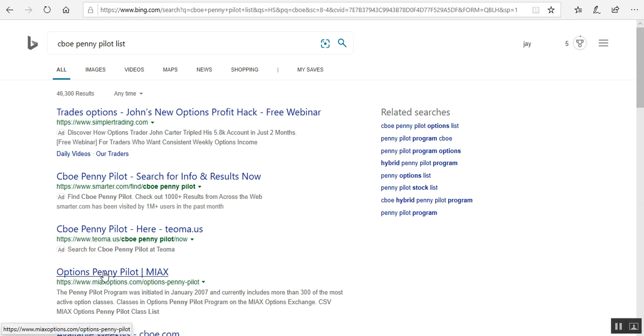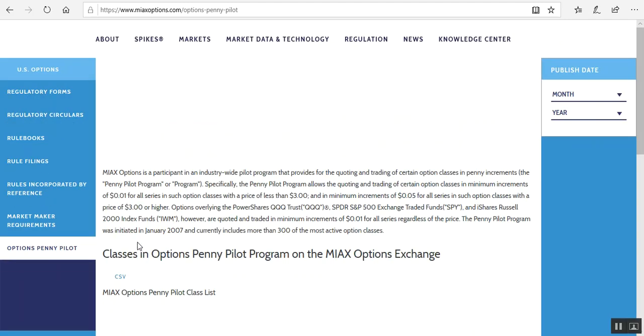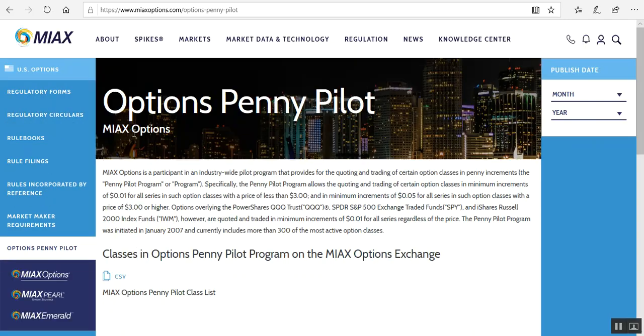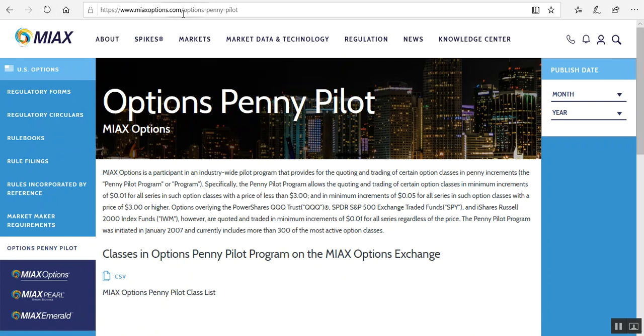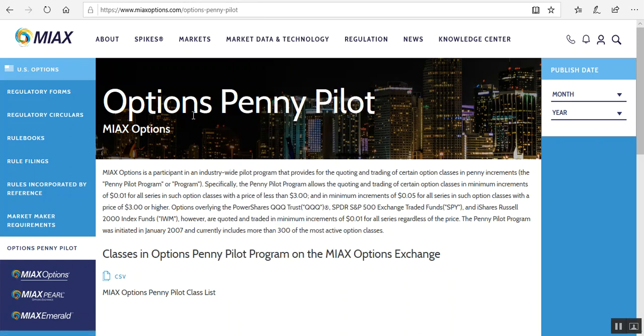Click on that. It will go to the CBOE list, well actually it goes to the MIAX page, and you can see the URL for that: miaxoptions.com/options-penny-pilot. And you can see it says options penny pilot.